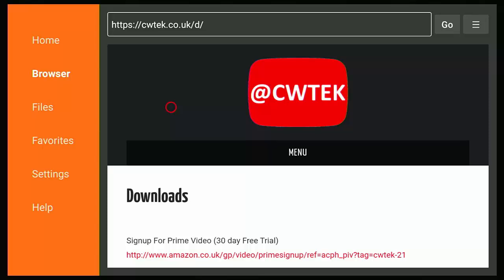Also check me out on X, I'm at CWTEK. You can also check out my website, that's at cwtek.co.uk. Thanks for watching and speak to you again soon.